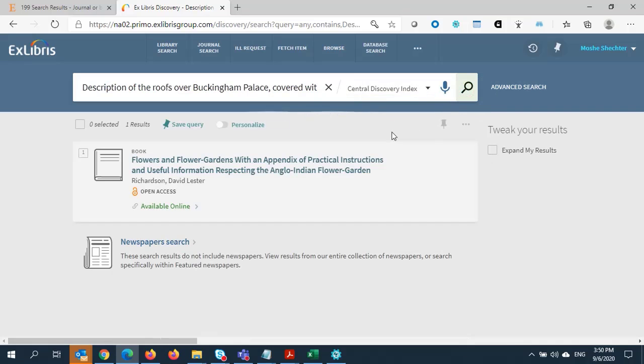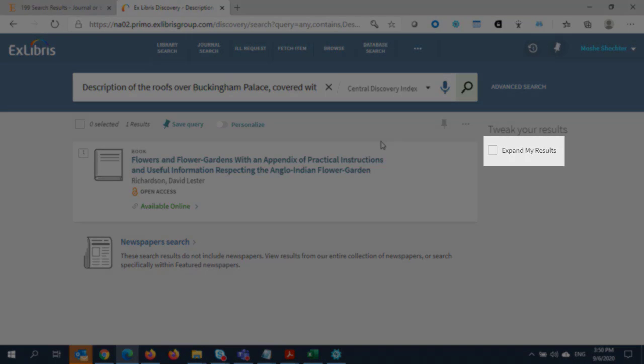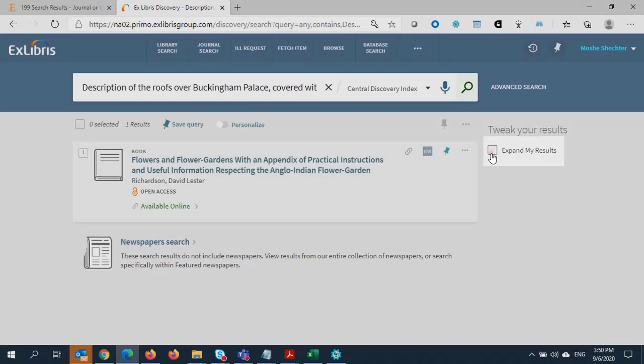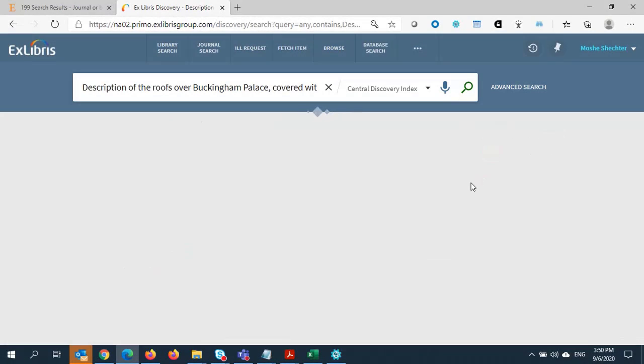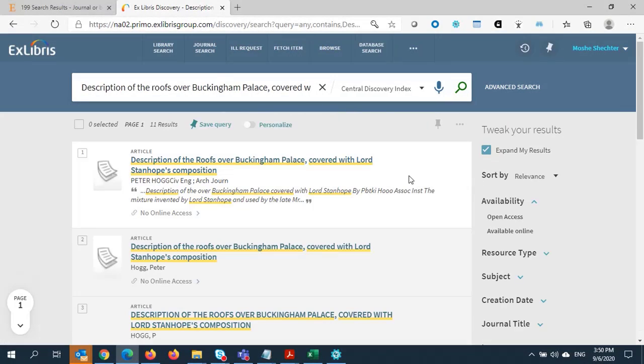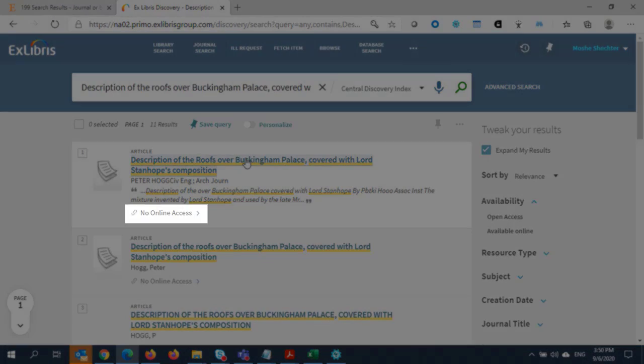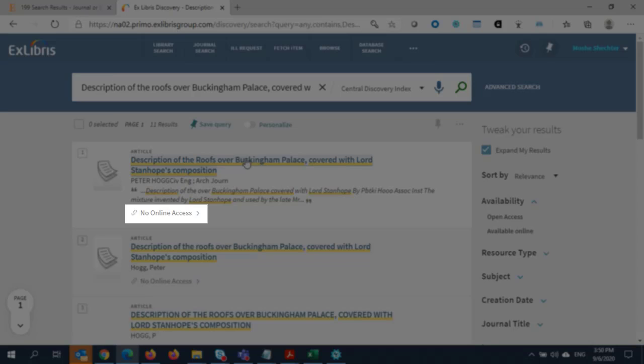The exact article that I'm looking for has not been found, which means my institution does not own it. I'm going to expand my results. Now, I can find the article, but see that it is not available online.